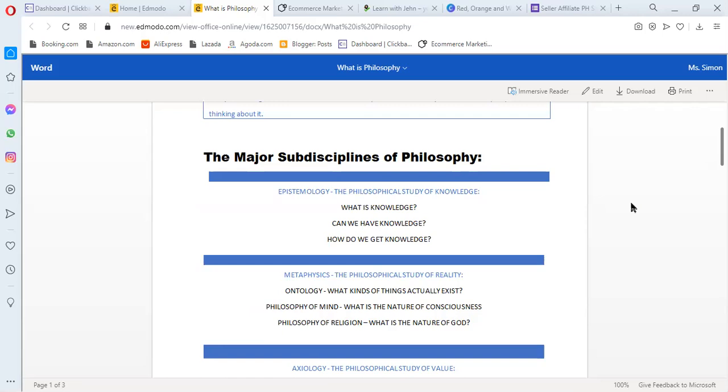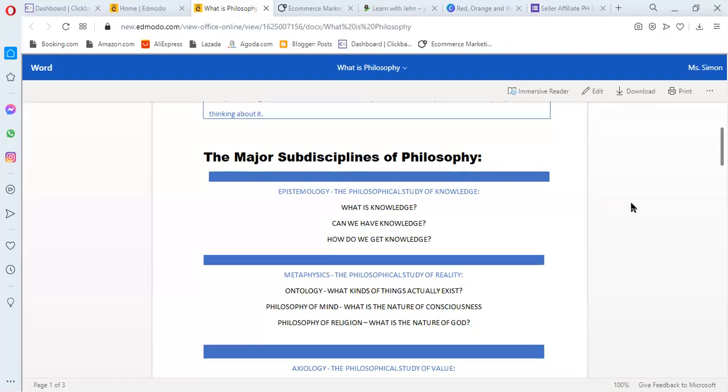They ask, what is knowledge? Can we have knowledge? And how do we get knowledge? A lot of philosophers ask those questions and they come up with ideas about it. When the topic is about knowledge, it is epistemology.